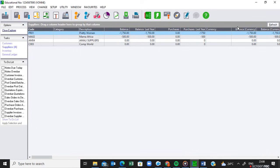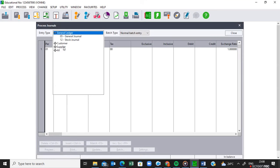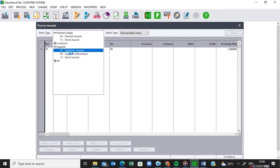Now I'm going to talk about the supplier journal where we buy the non-stock items. We saw that we had three invoices on pages 10 to 11: Pretty Woman, CompuWorld, and Amali Suppliers. Pretty Woman and Amali Suppliers were buying stock, and we recorded those in the supplier invoice. So we didn't record CompuWorld. Now I'm going to talk about CompuWorld, where we are buying a non-stock item. Non-stock items are going to be processed through the journal — in this case, the supplier journal. So I'm going to open my supplier journal.